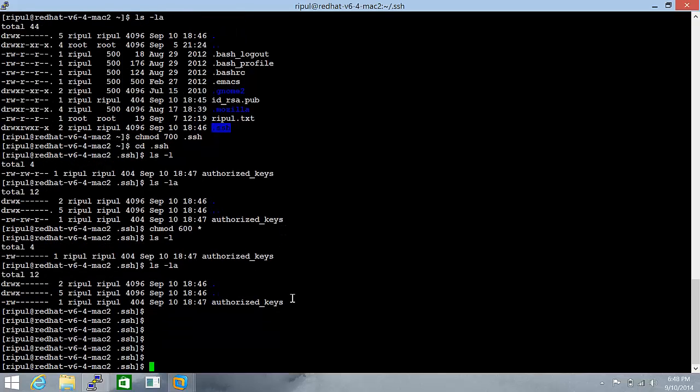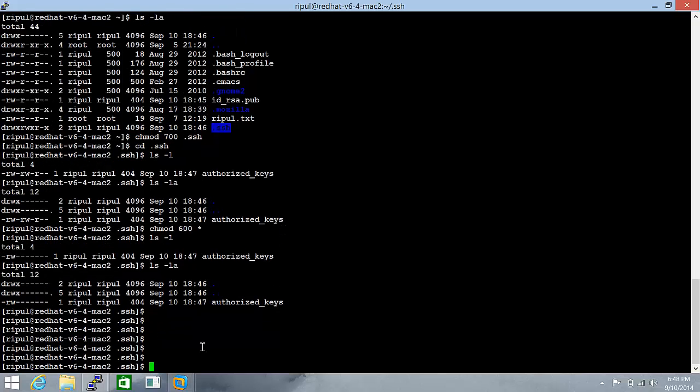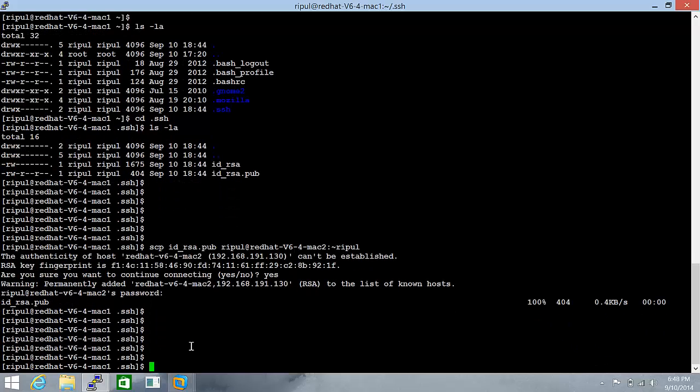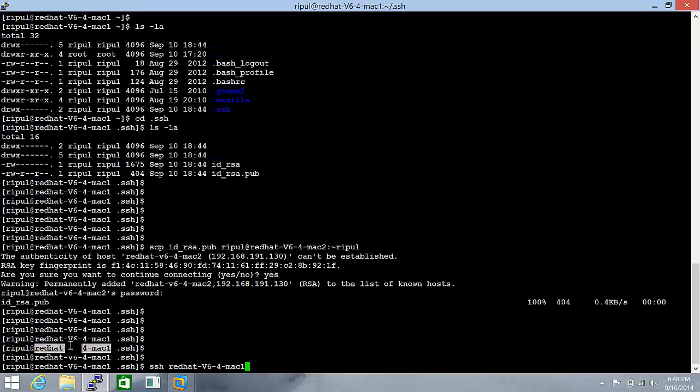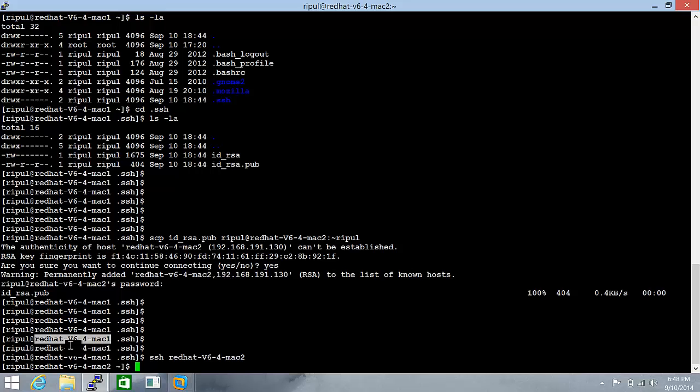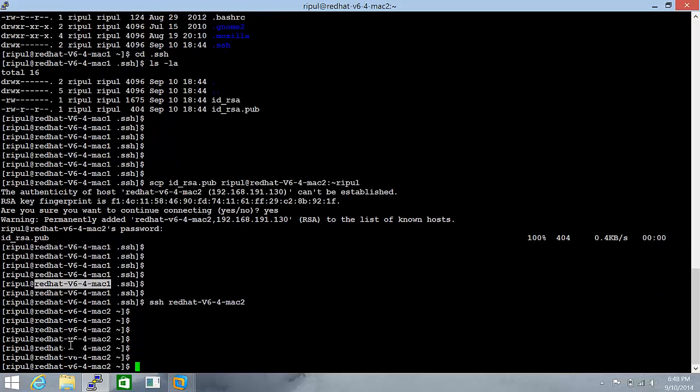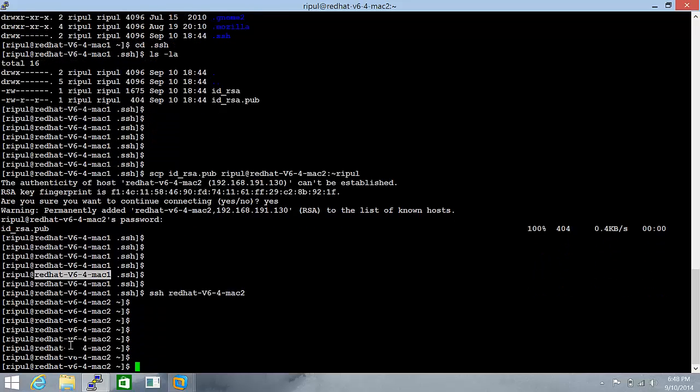So let's try to ssh from the other terminal to this. Ripple, ssh. And you see, this has been done perfectly.